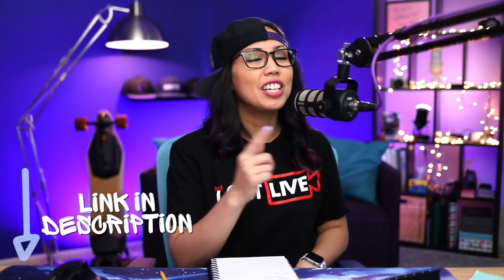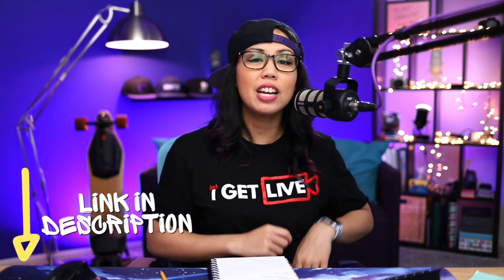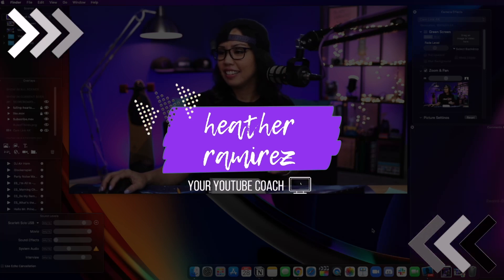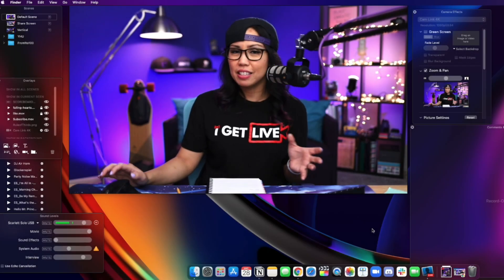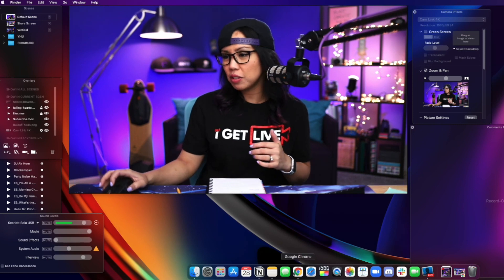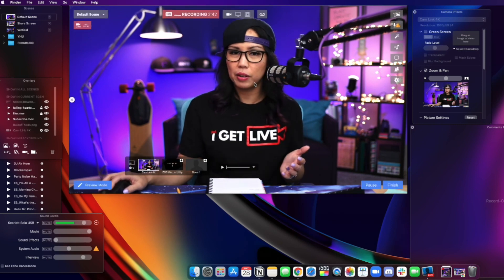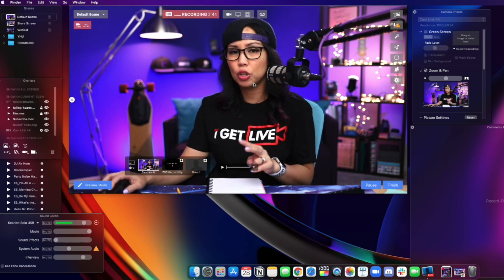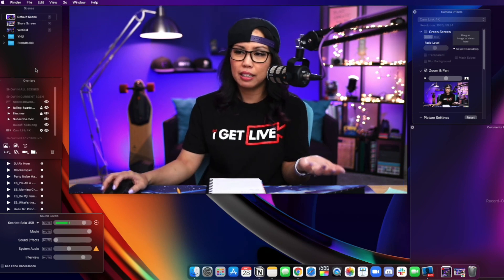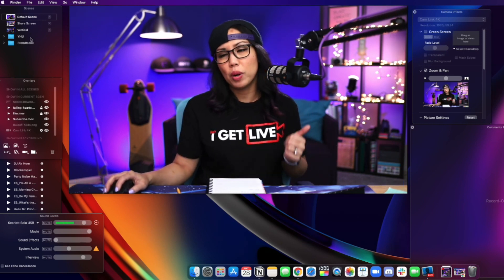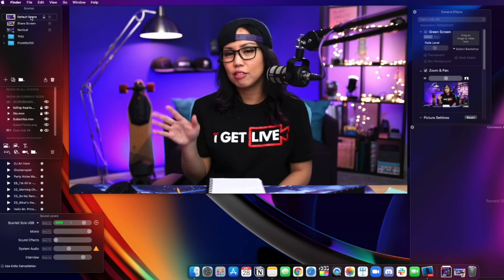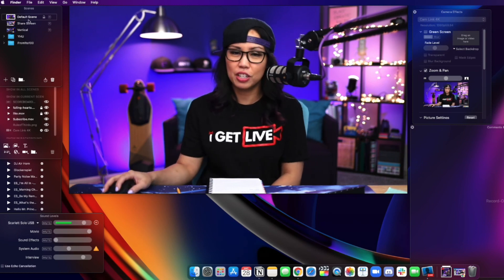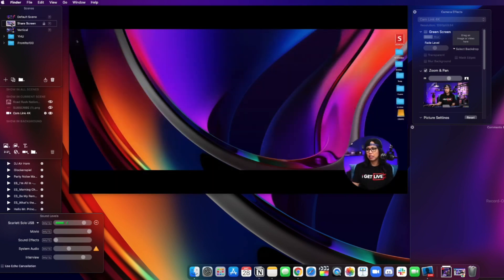In this video I'm going to walk you through how to create scenes in Ecamm. If you haven't given Ecamm a try, check out the link in the description to get started. When you open up Ecamm you're going to see a bunch of little windows and the output window, and today I'm going to walk you through creating two of the most basic scenes: a default scene and a screen sharing scene.